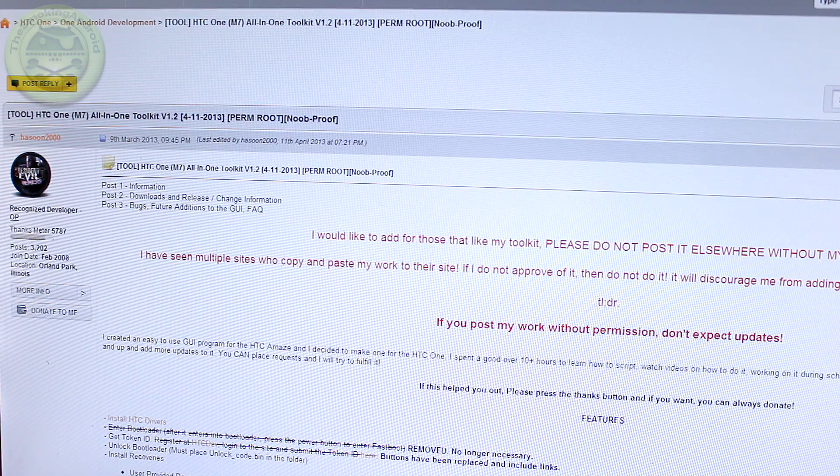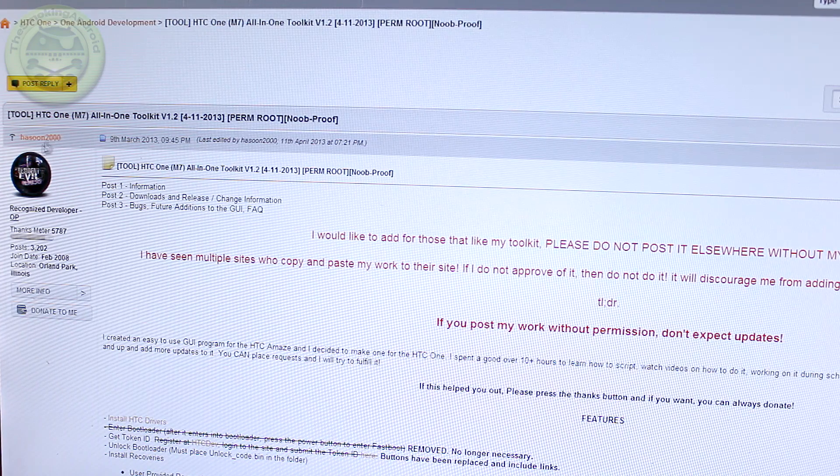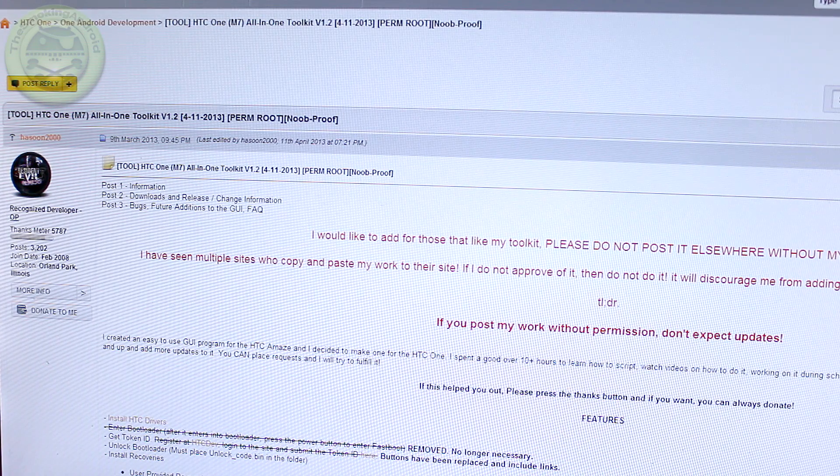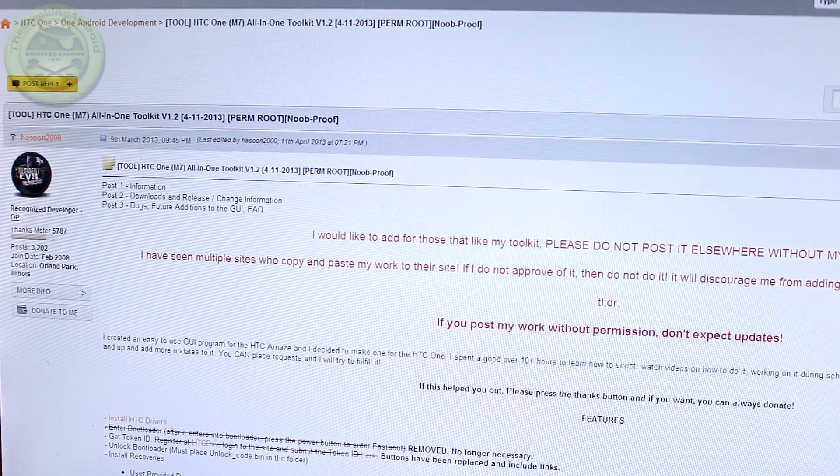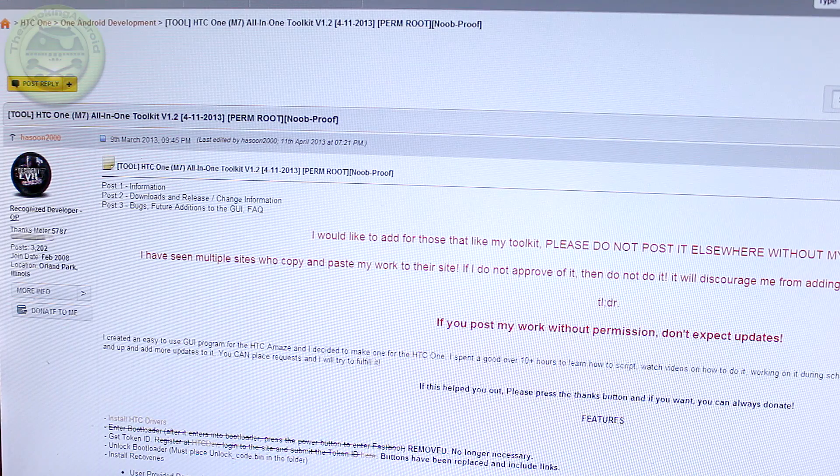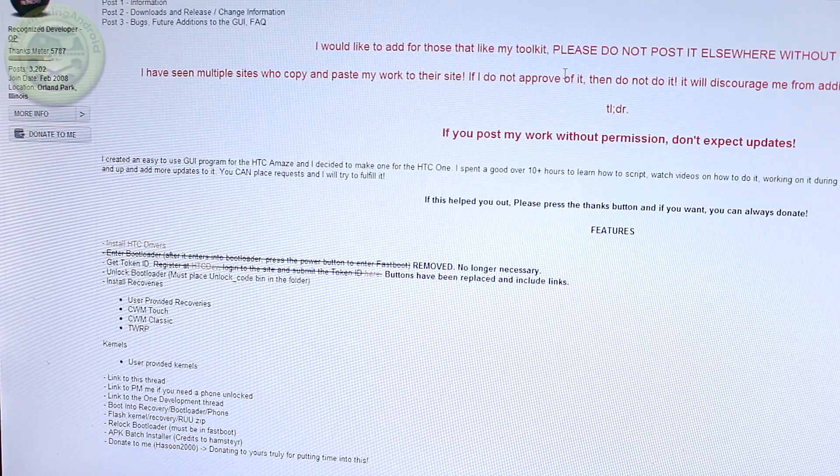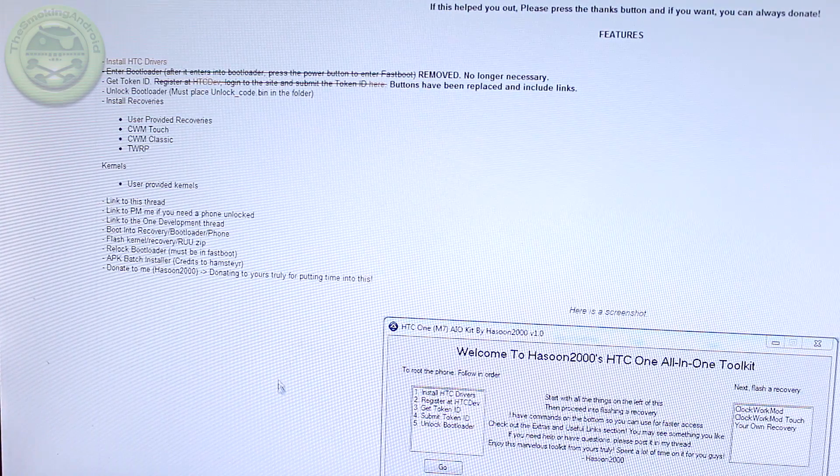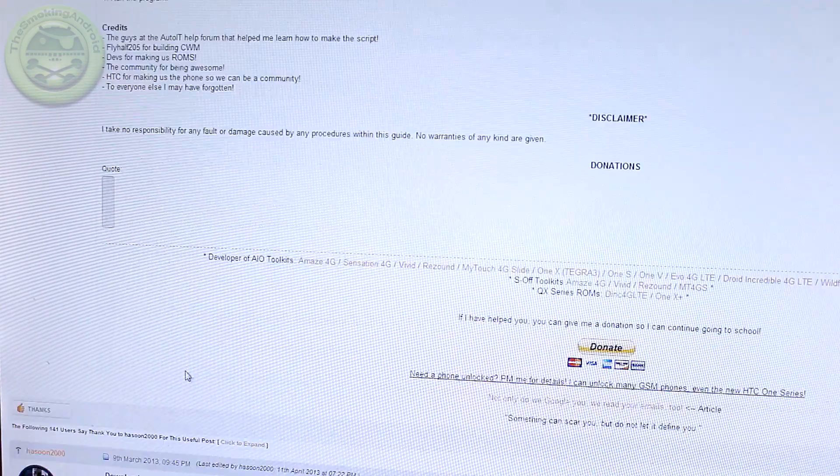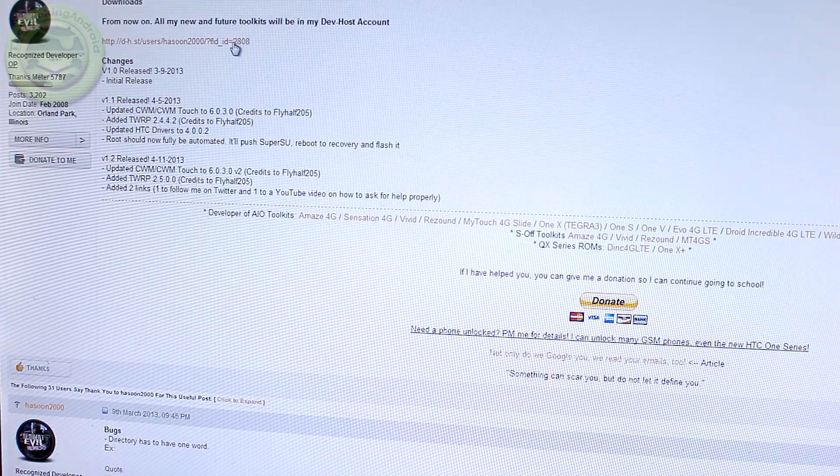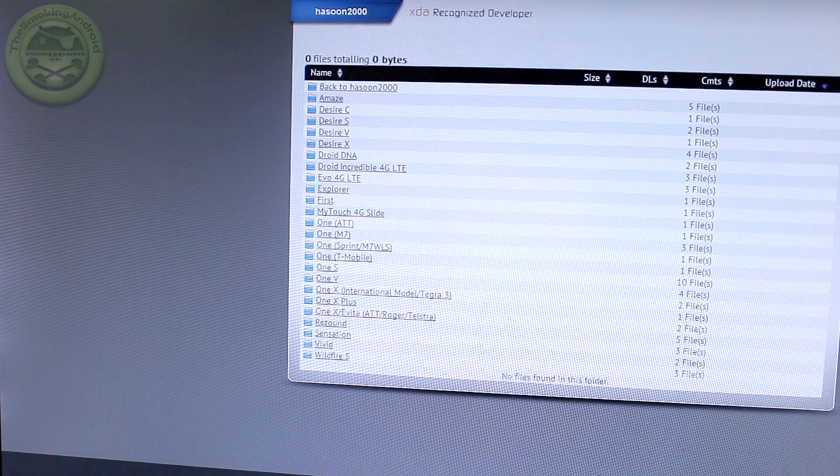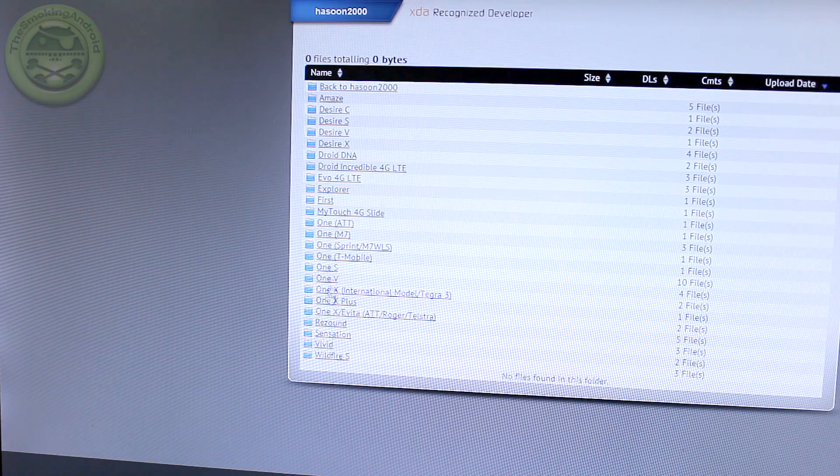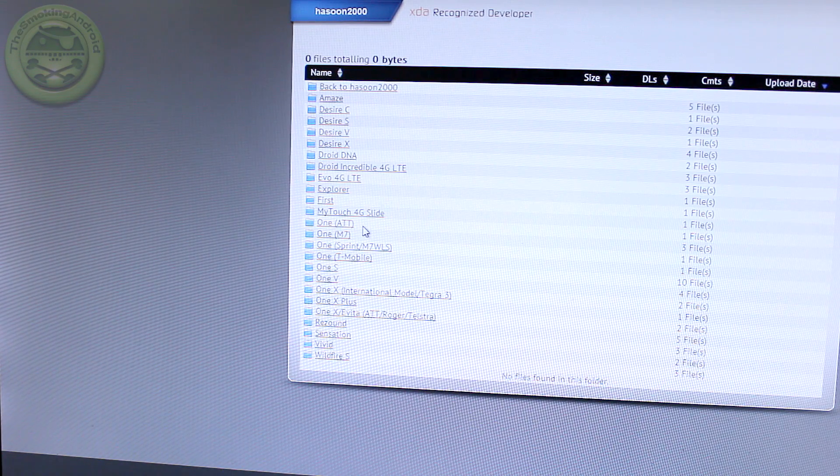Once you've done that, go ahead to this page which is the second link in the description. First of all, big shout out to Hasun2000 for creating this toolkit for us. He's the first one and the only one at the moment that has an all-in-one toolkit that will unlock our bootloader and root our devices for us. So thank you very much to him.